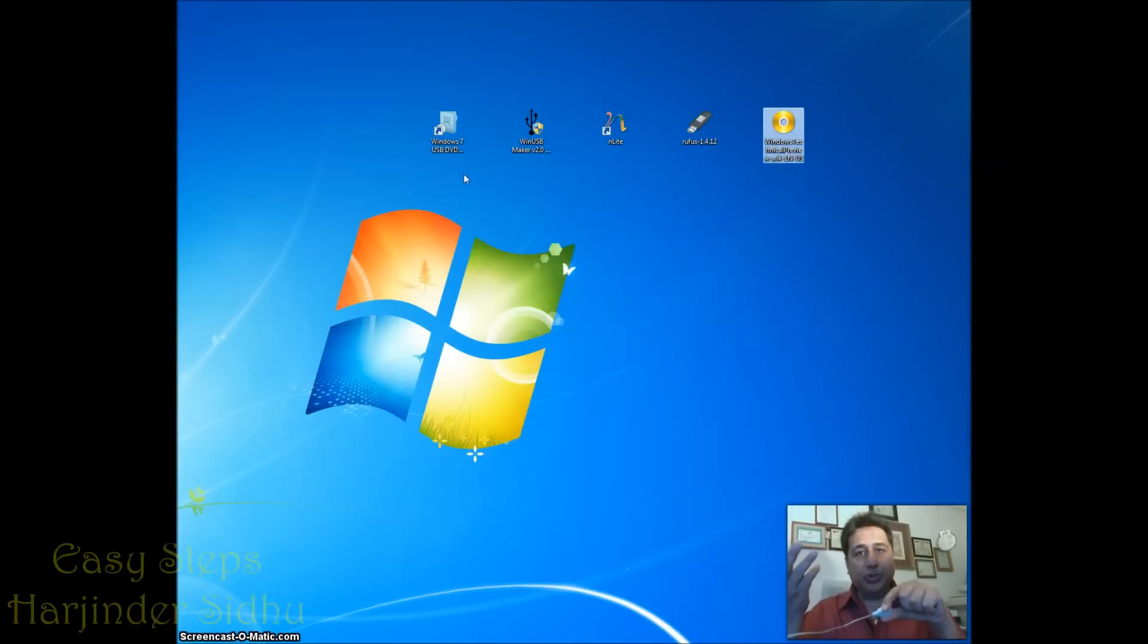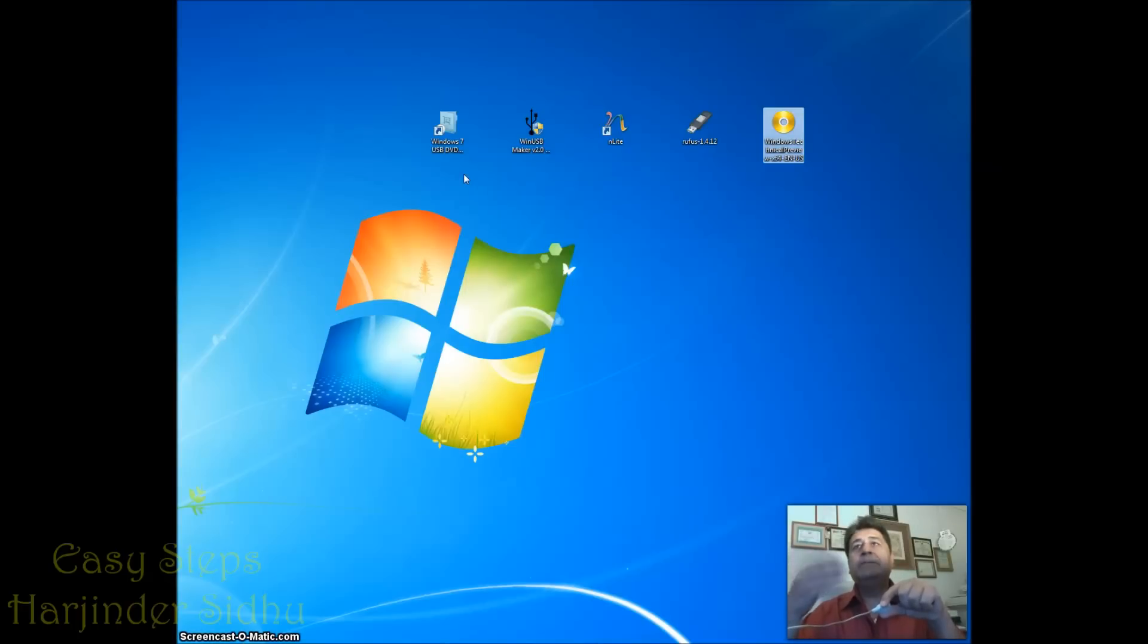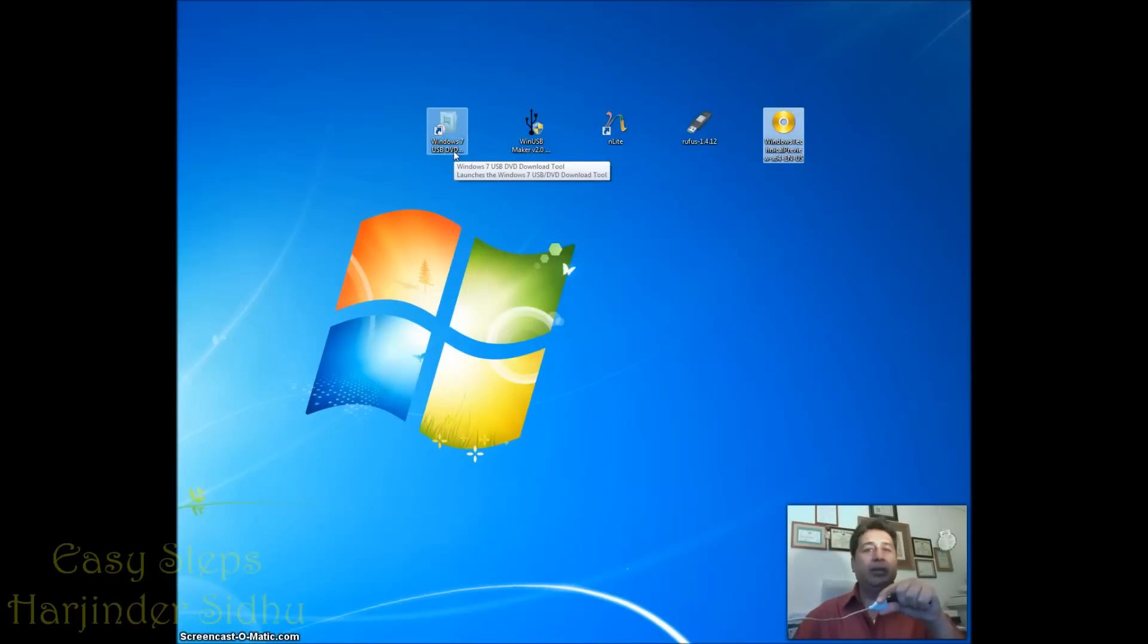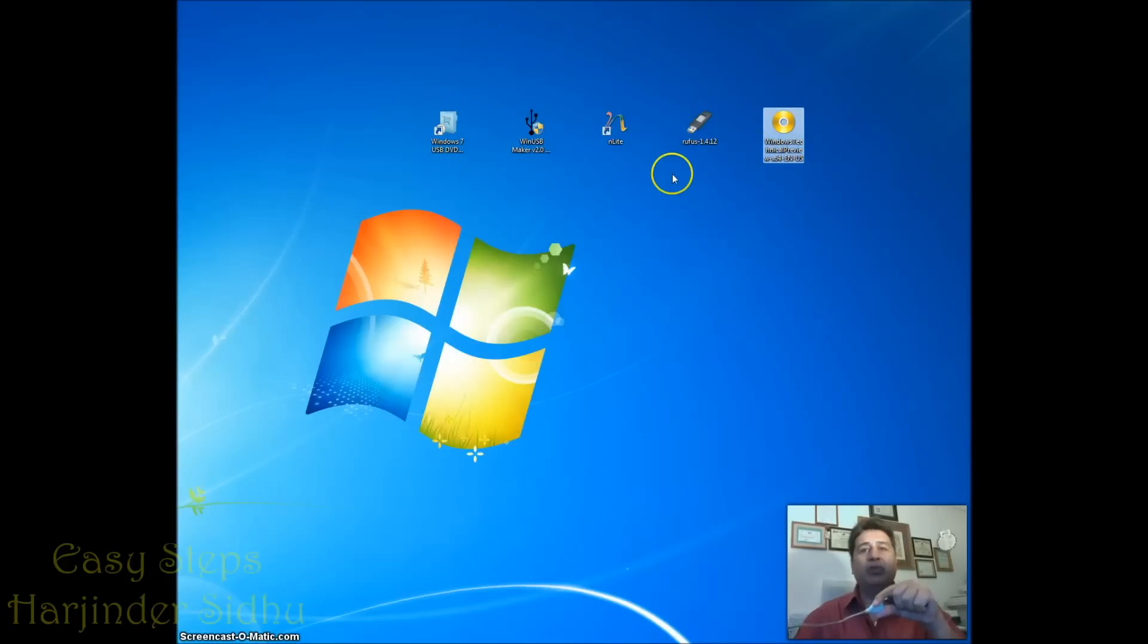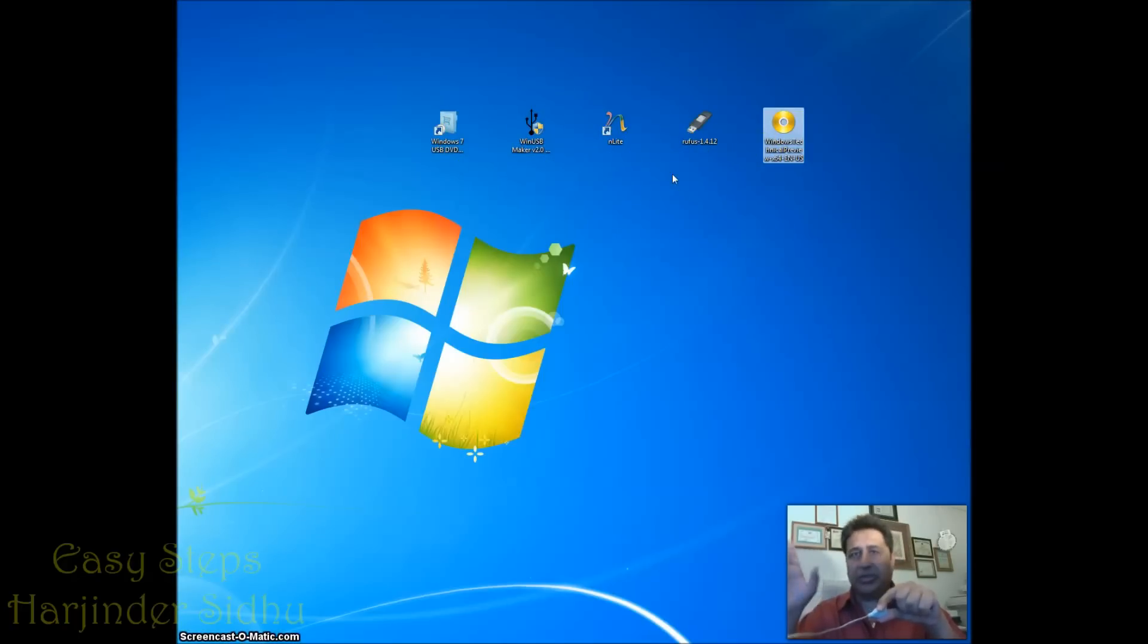Now you need an additional tool to make your USB bootable. You can use Windows 7 USB bootable from Microsoft, then you can use WinUSB, Anlite or Rufus. There are tons of them, multiple out there, but these four I prefer.